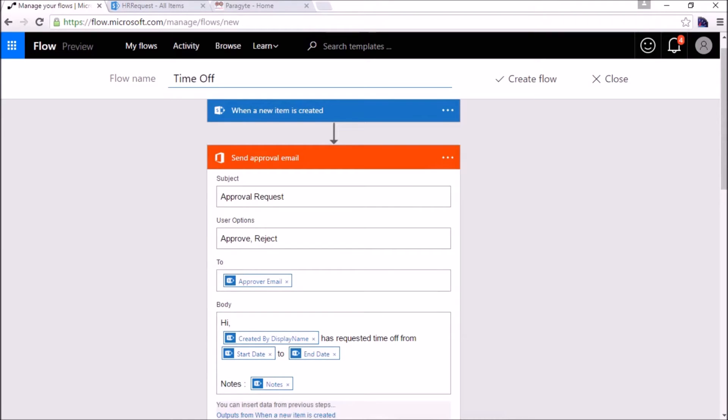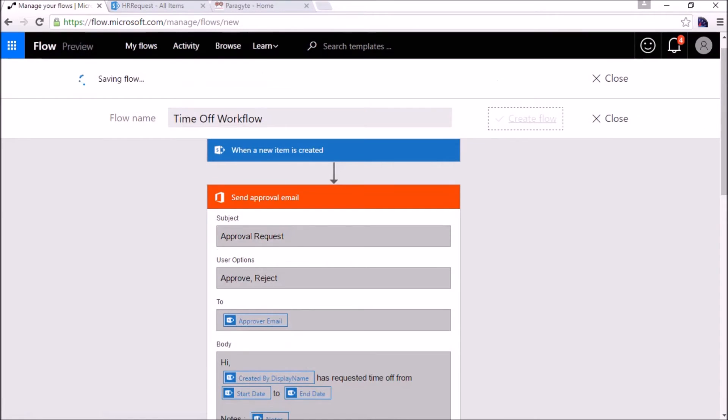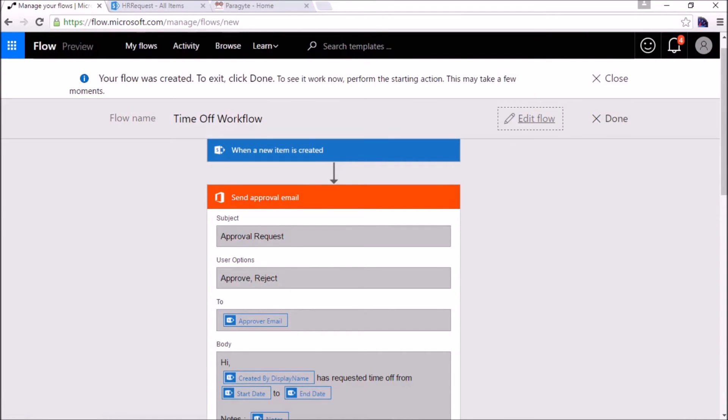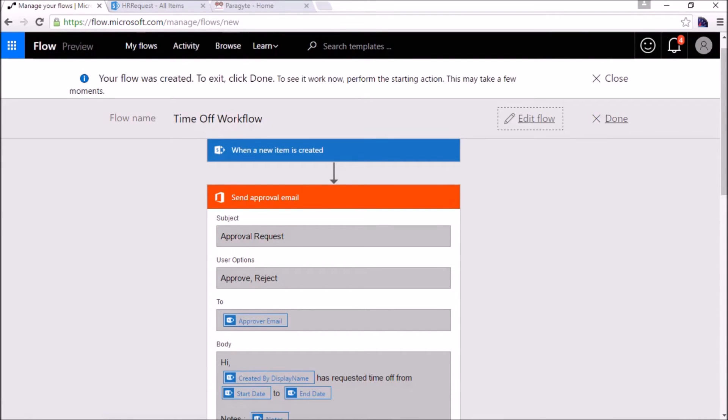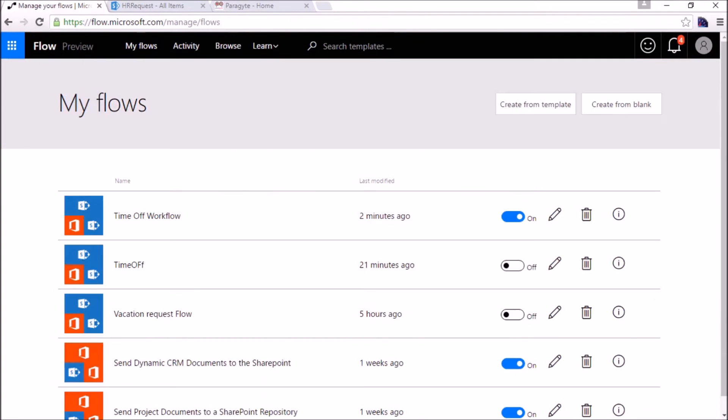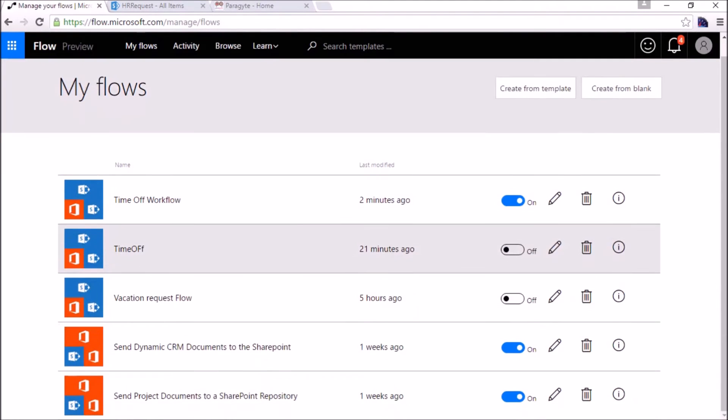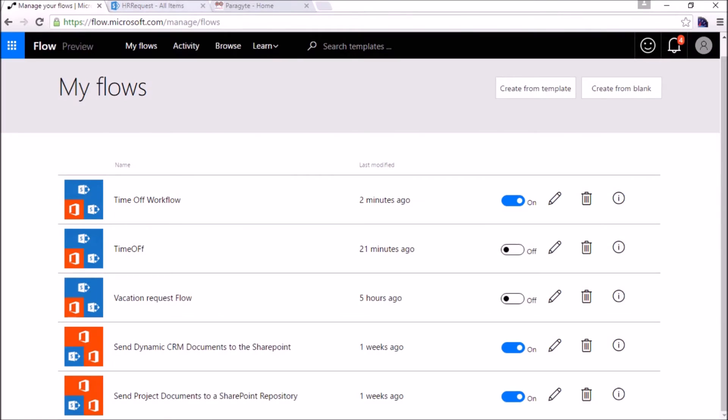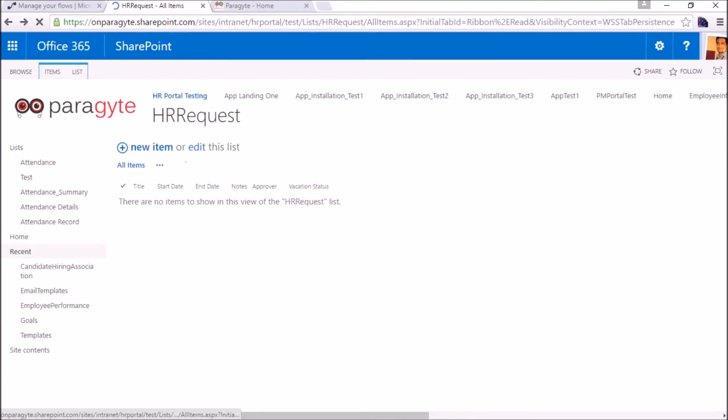It has been created. These are the previously created ones, 21 minutes ago, but this is the time off flow. We will create one entry into the HR request list.